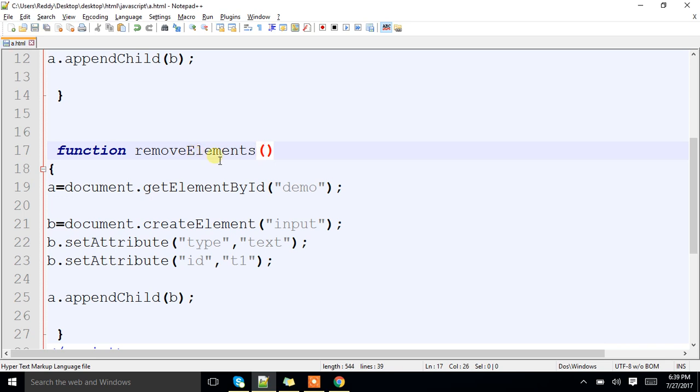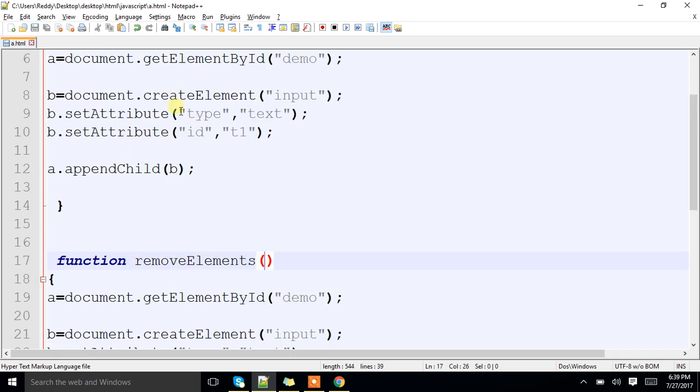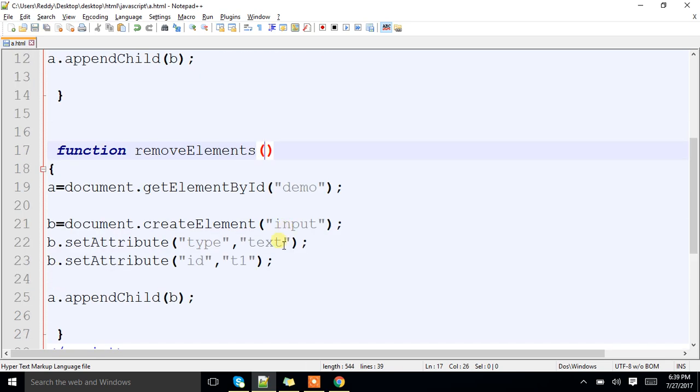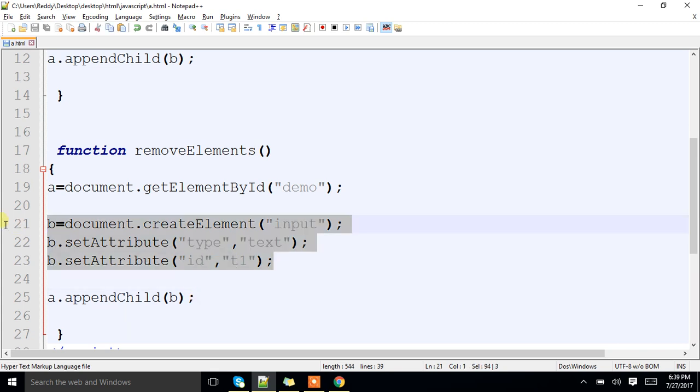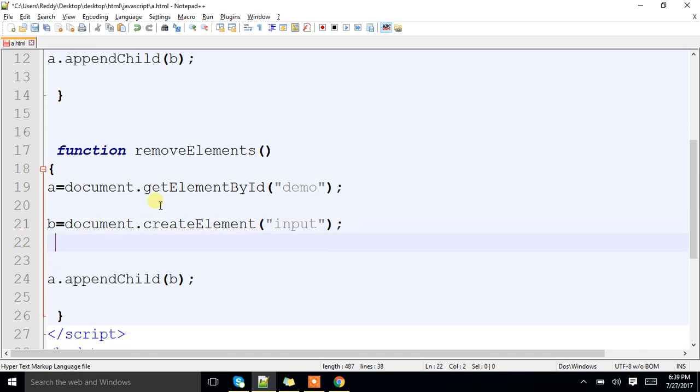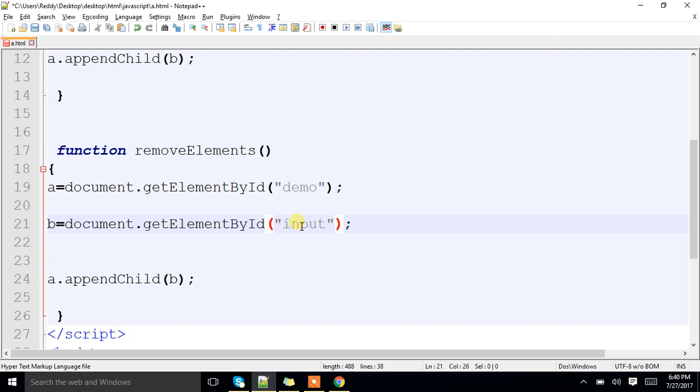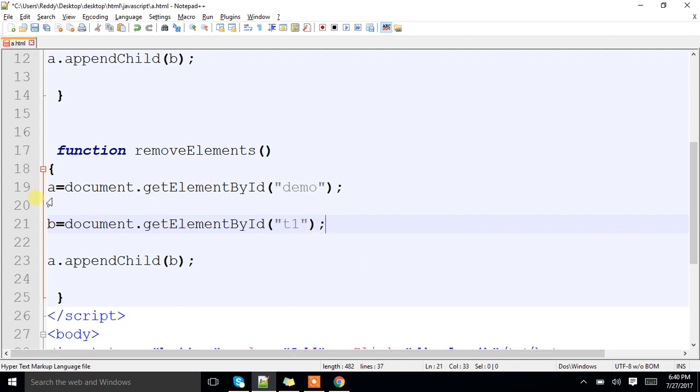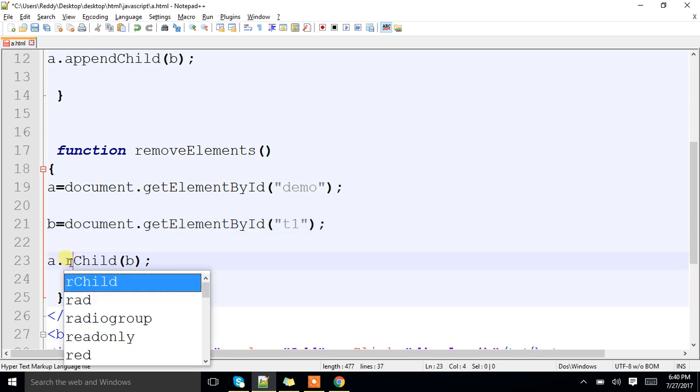Okay, now what is the id I have given? t1. See, document.getElementById, t1. In the element with t1 id, elements are there, got it right? From that I have to remove the child.